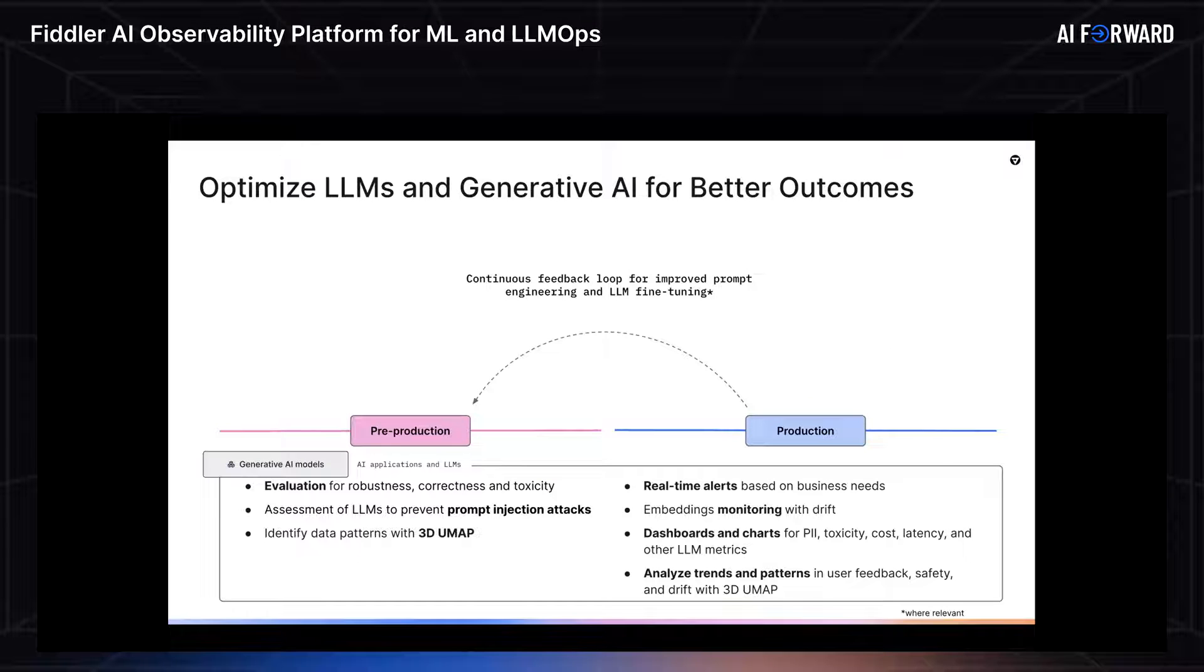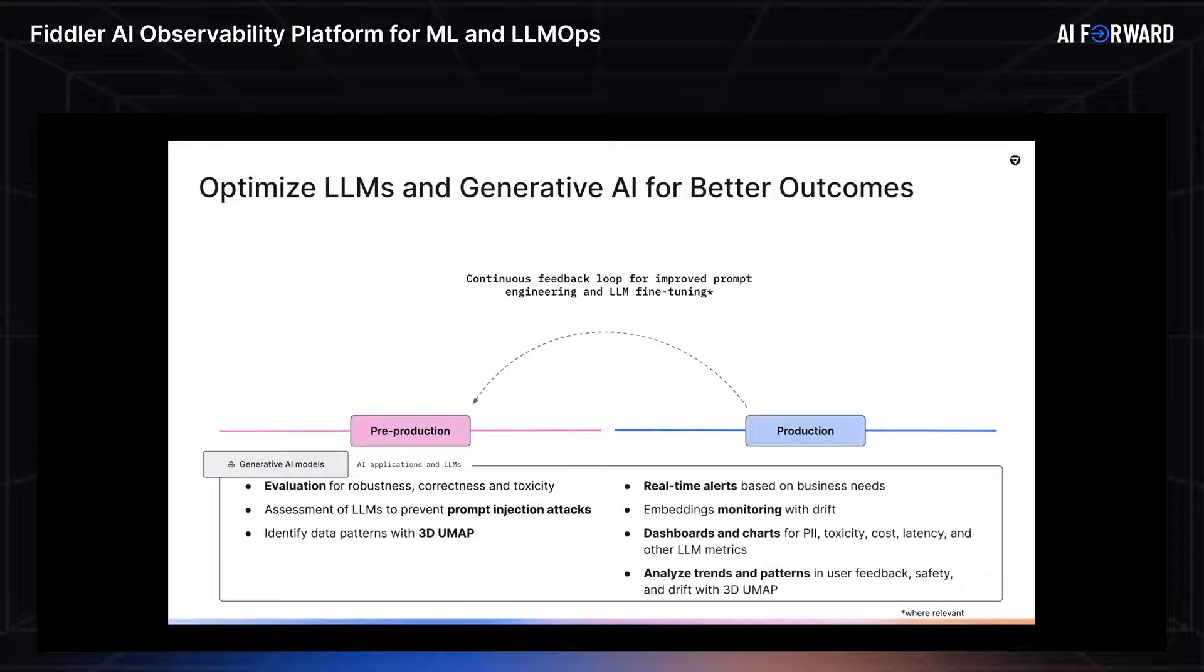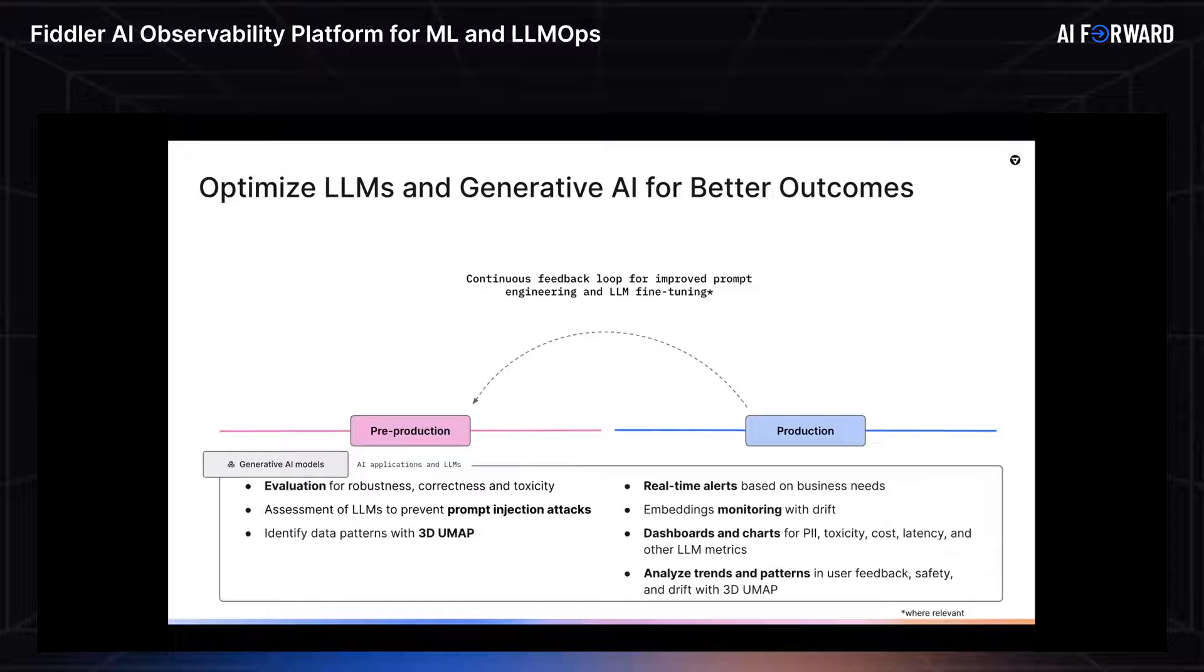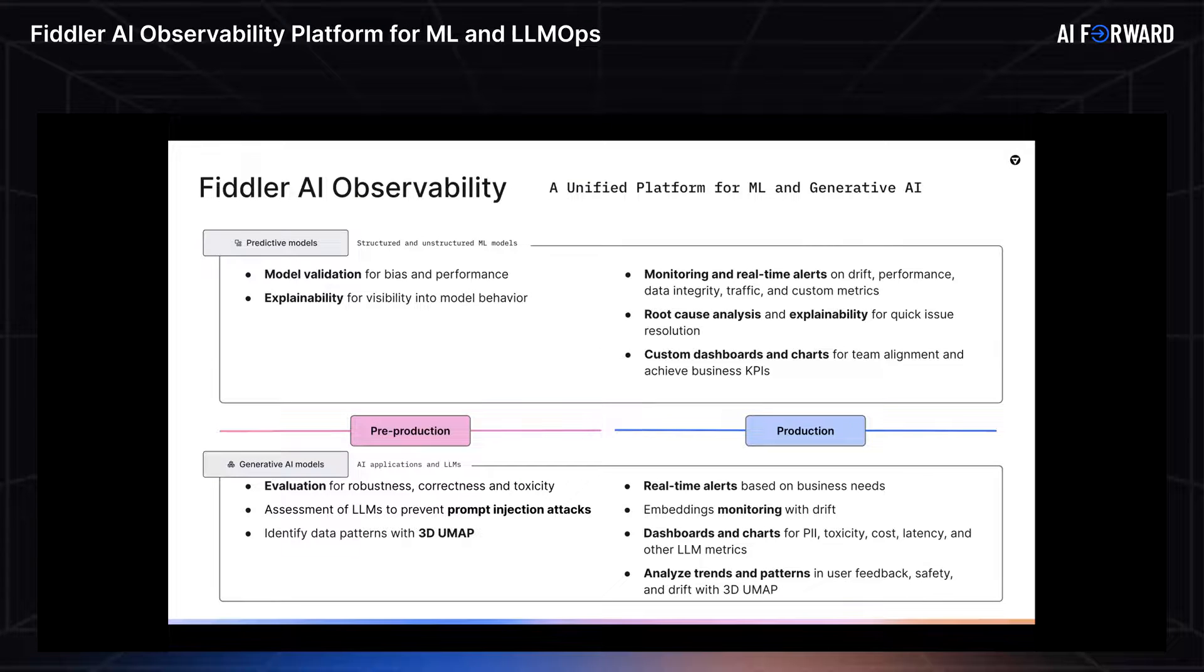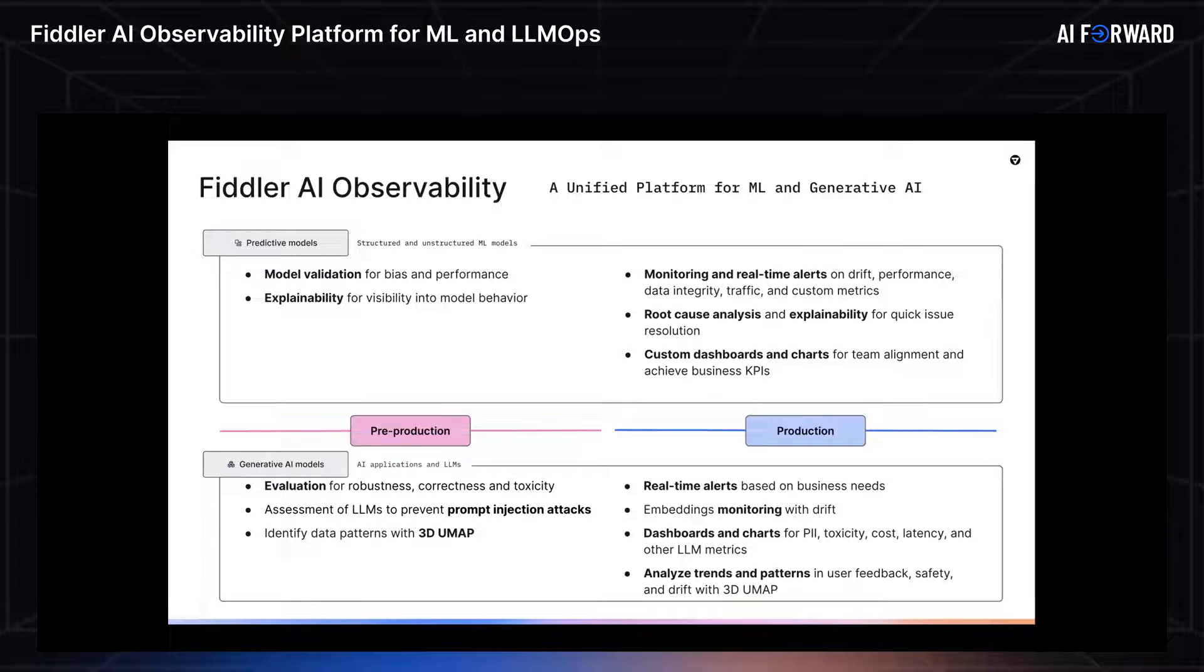I want to quickly note that Fiddler does support LLM, so large language models, and generative AI models across the same ML lifecycle. I'm not going to go deep into this, as Barun is going to do a deep dive in the second half of this session on LLMs. But what I want to stress is that this is a unified platform for predictive and generative AI models alike.